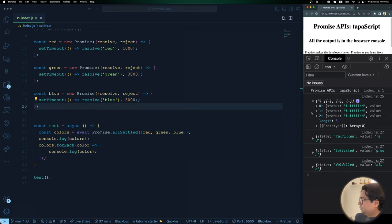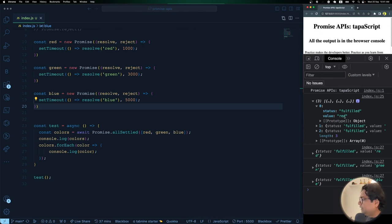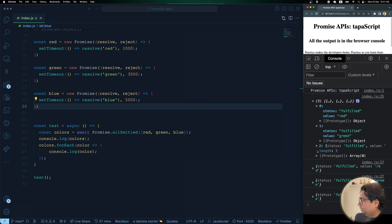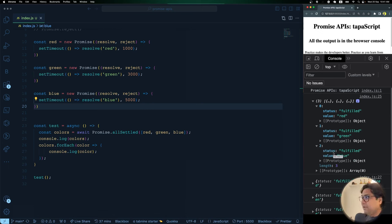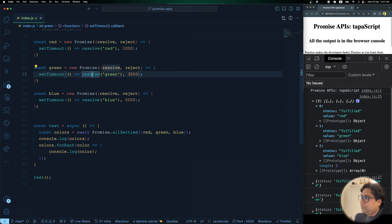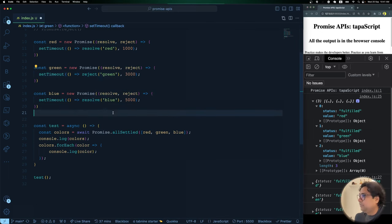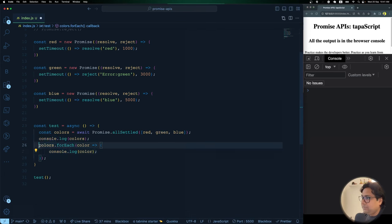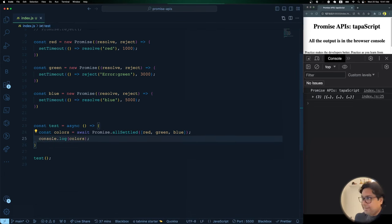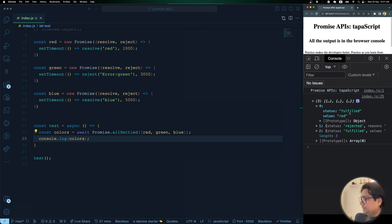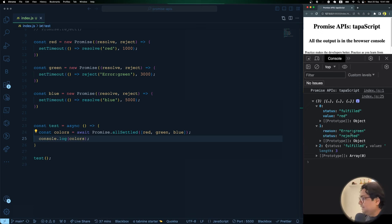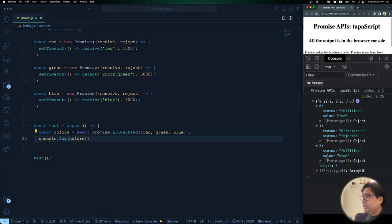I find `allSettled` much more flexible and better than `all`, so I use `allSettled` all the time. Here's the code — I replace `all` with `allSettled`. Looking at the output, there's a significant difference: each result has a `status` field ('fulfilled' or 'rejected') and a `value` or `reason`. For example, the first is `{ status: 'fulfilled', value: 'red' }`, the second `fulfilled` with green, the third `fulfilled` with blue.